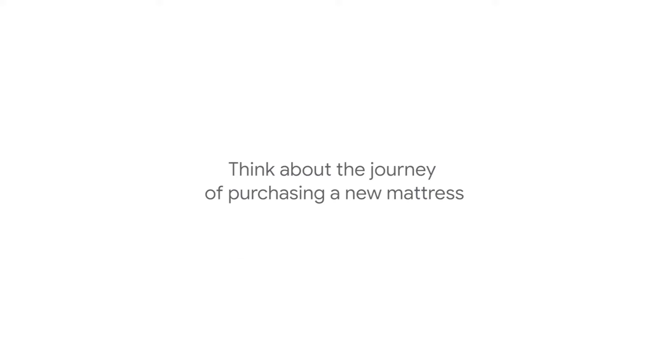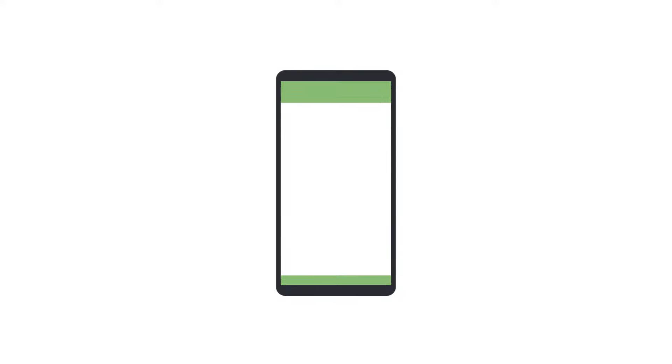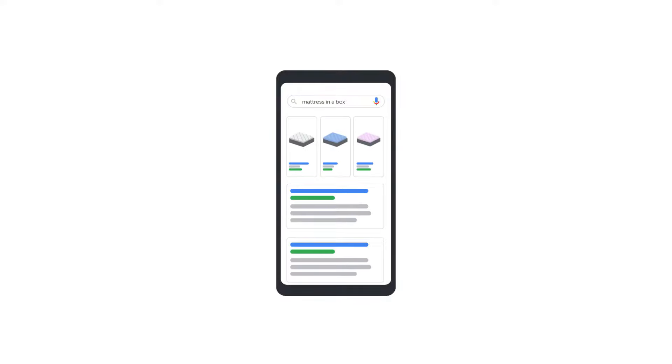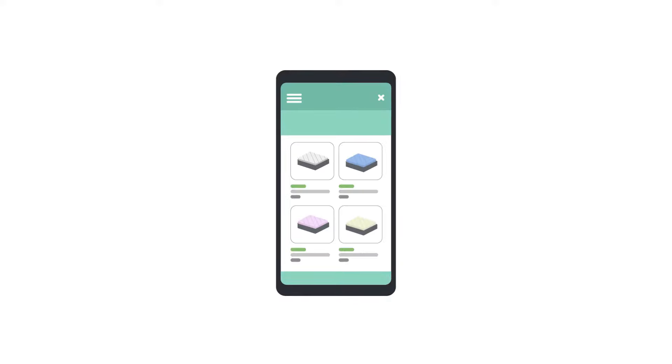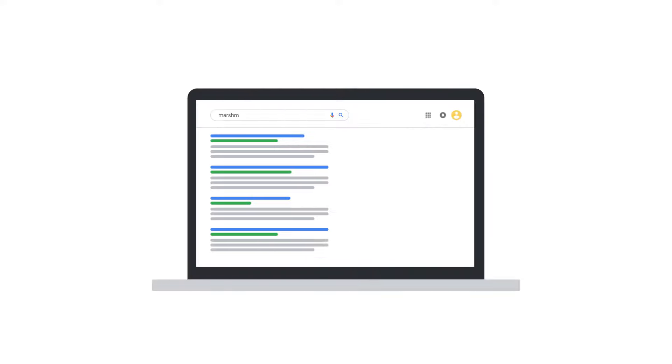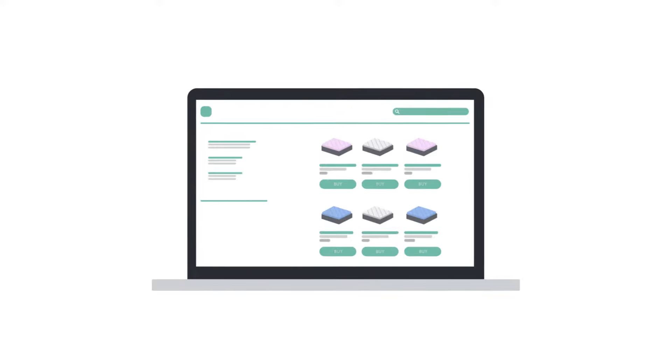For example, think about the journey of purchasing a new mattress. You first conduct a generic search for best mattress on your mobile device during your commute. You later search mattress in a box while at home. You eventually find a branded mattress that you like, search for it, and then buy the mattress on your desktop.